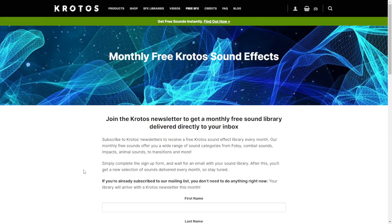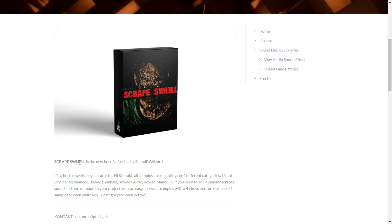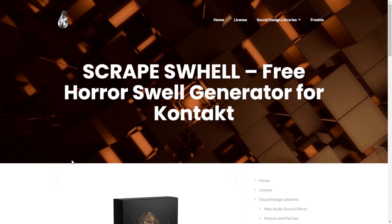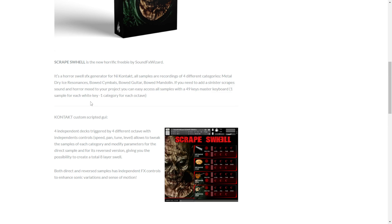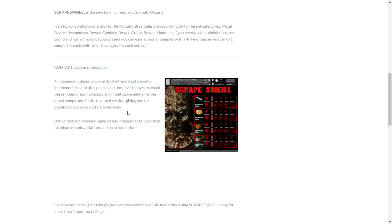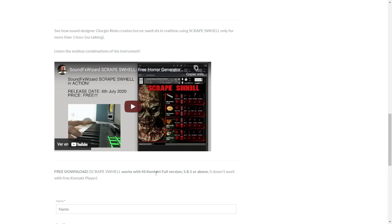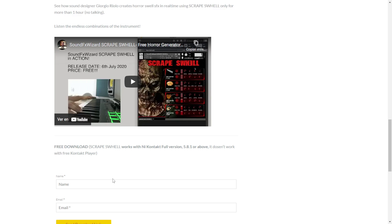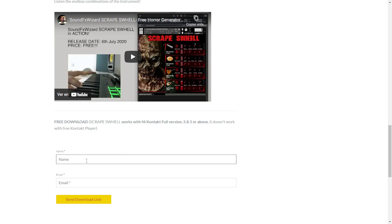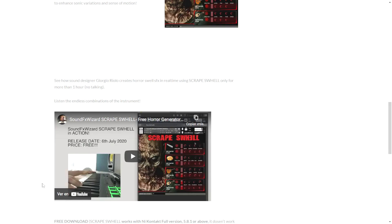There are no audio demos on the website. The company Sound Effects Wizard released this cool VST instrument for Kontakt — the Scrape Swell, a pretty cool horror swell generator. The plugin looks like this within Kontakt. You can check out some audio examples in this video. You need the full version of Kontakt 5.8.1 or above — it does not work with the free Kontakt Player. Just put your first name and email address and they'll send you the download link.